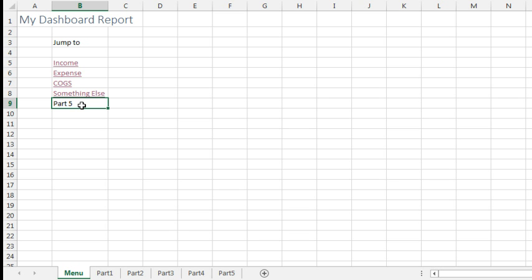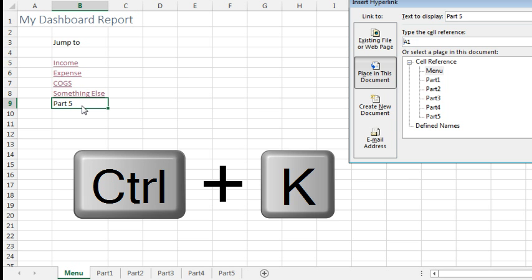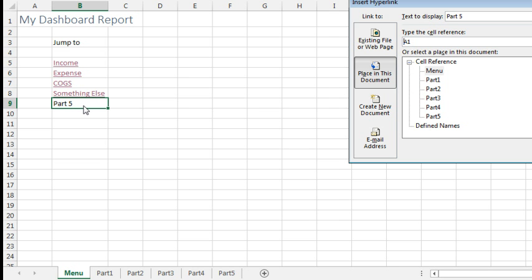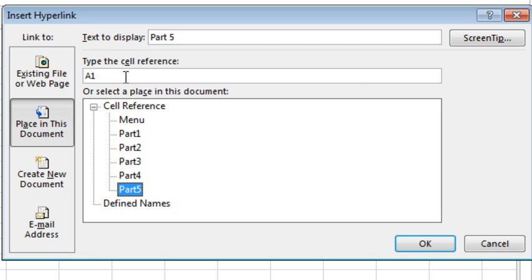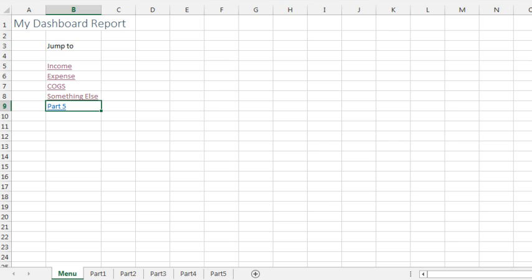How can you hyperlink to a hidden sheet? Well, first, let's set up a hyperlink here. I'm going to do Ctrl-K, we're going to link to a place in this document, it's going to be Part 5, cell A1, click OK.